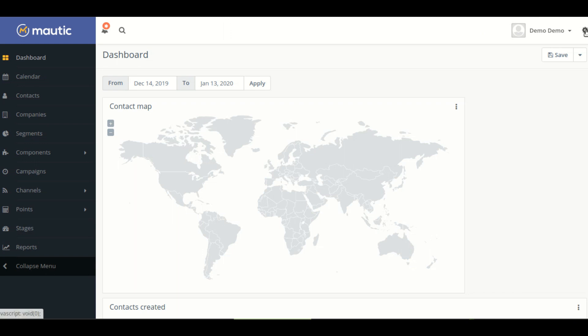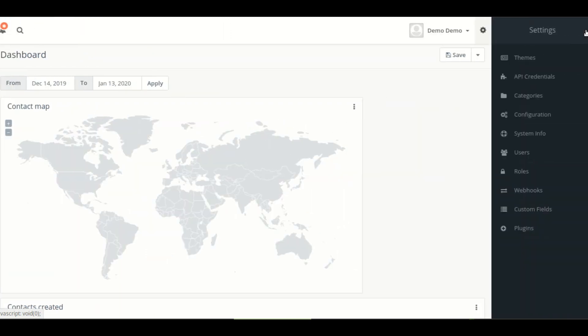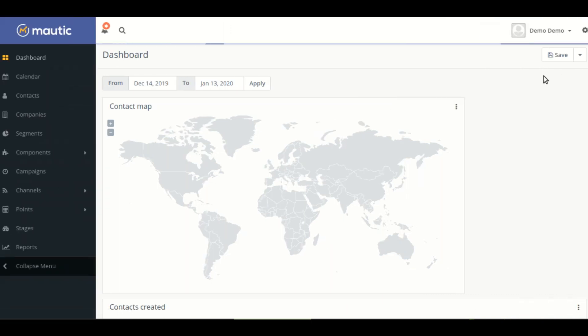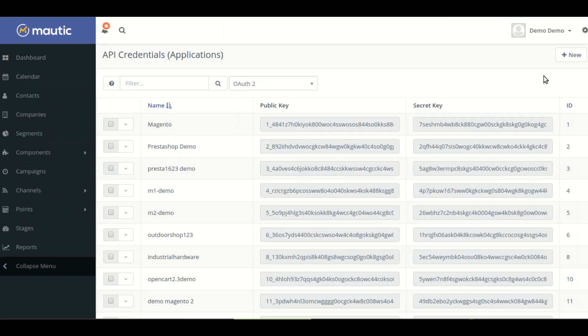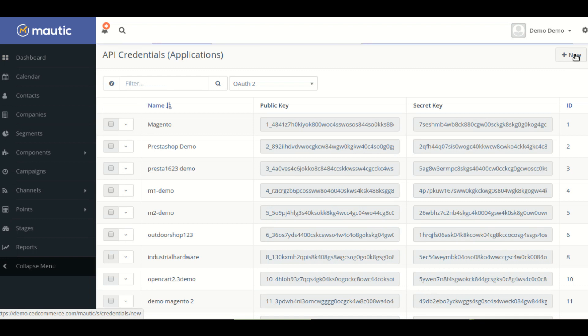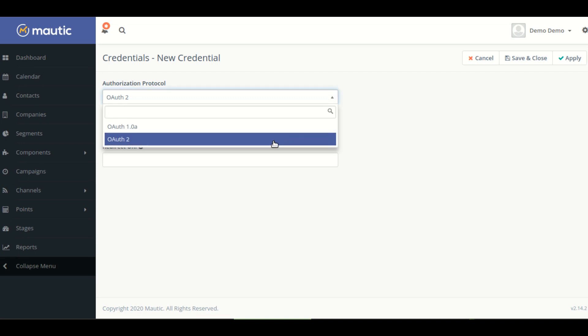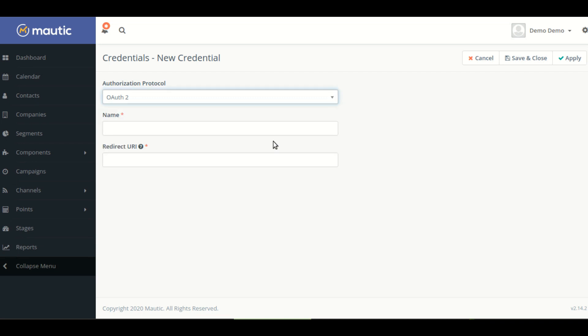Here is your Mautic account. The dashboard appears like this. Now on the top at the right hand side, you can see setting option where you have API credentials. Now you have to click on this new button. Here make sure you will choose OAuth2 for the authentication protocol.